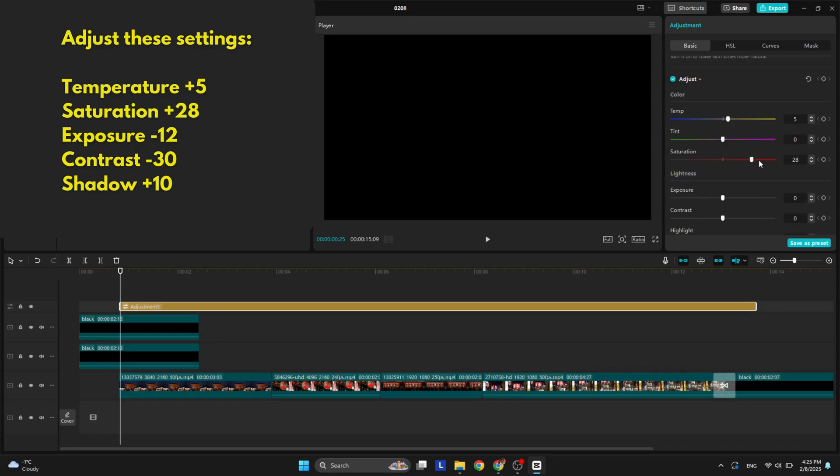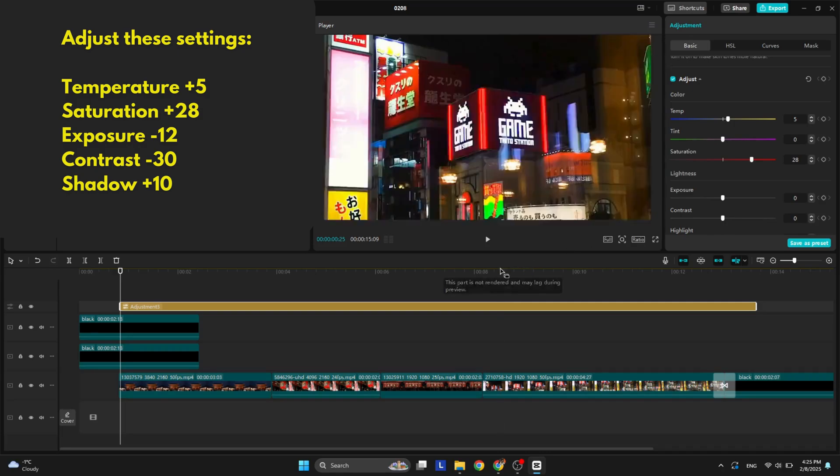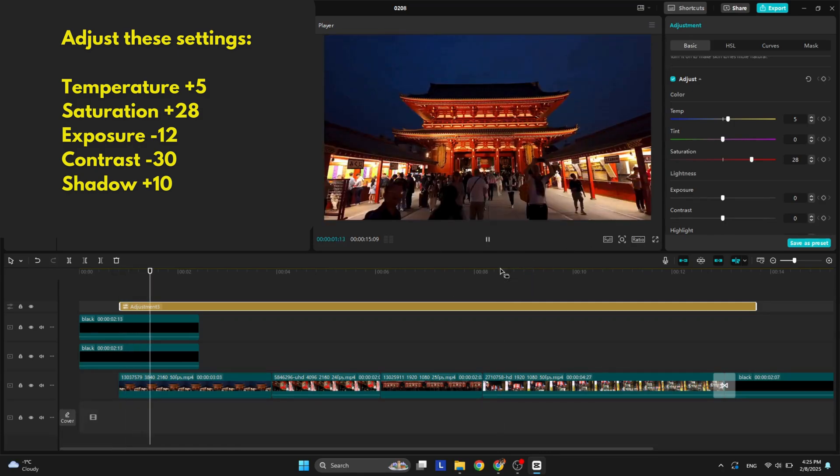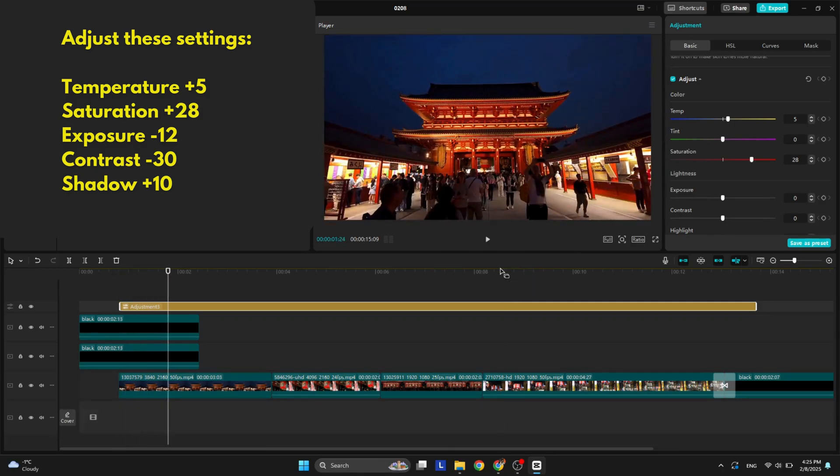These are some adjustments that match the best with my clips, but you can play around with the numbers if these specific ones don't go well with your videos.